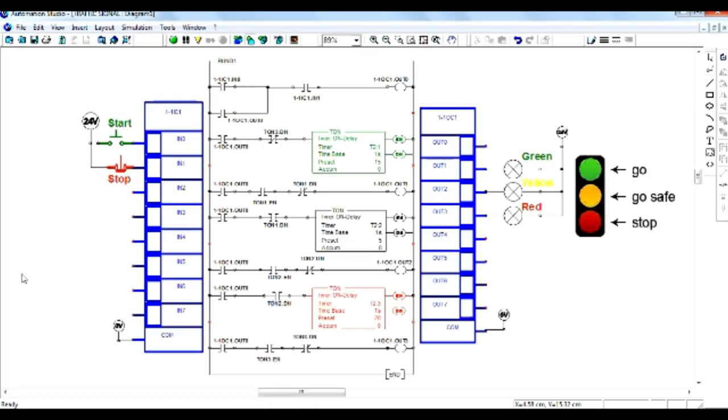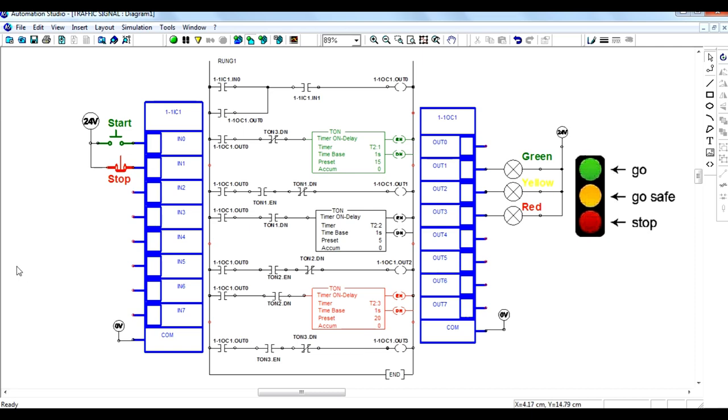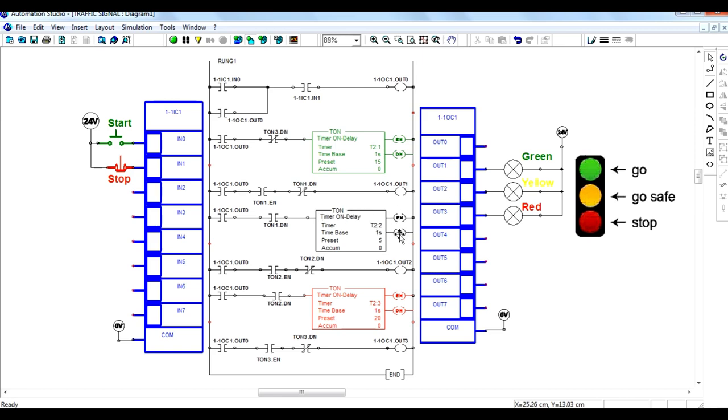I have already drawn the ladder diagram for the given condition. Let's see the working for the traffic light controller. See how outputs are assigned to the green, yellow, and red lights from the timers with the help of timer done bits.